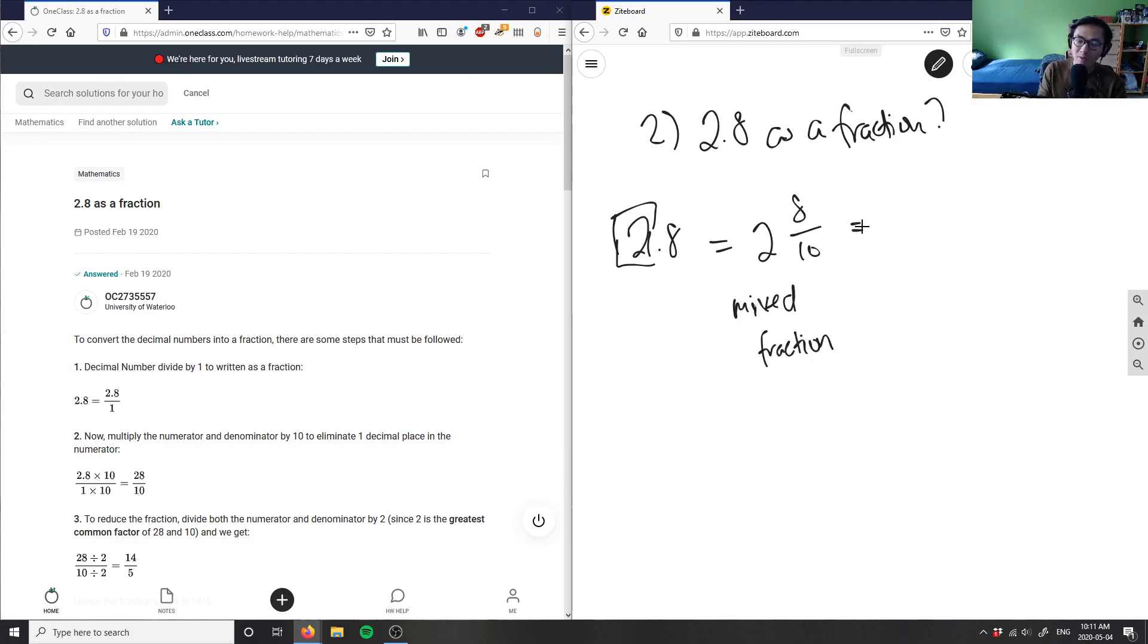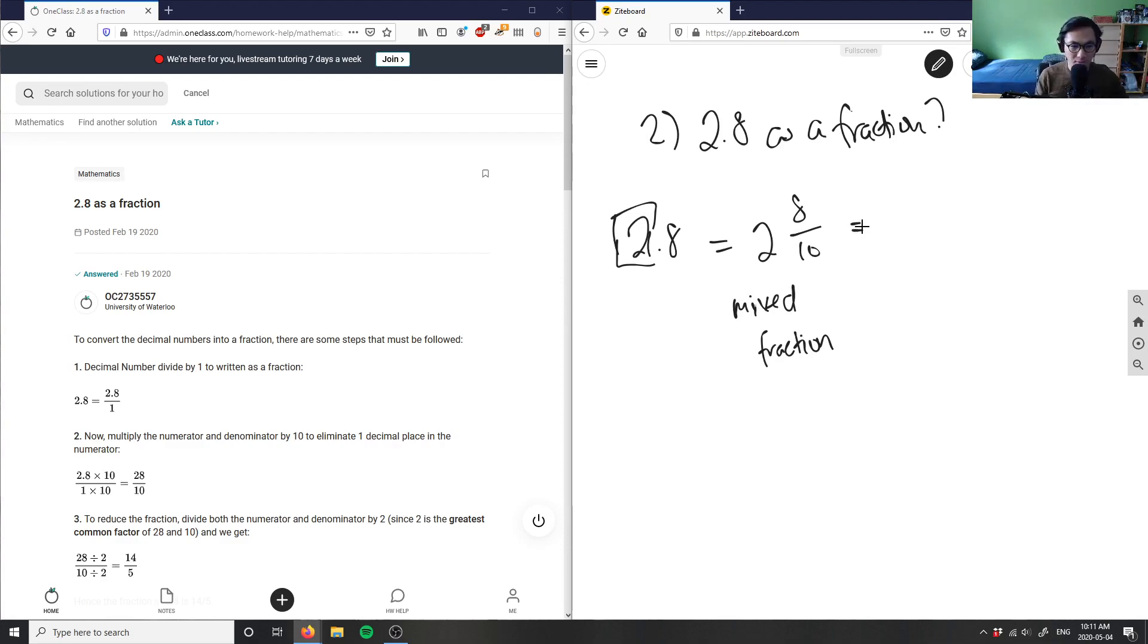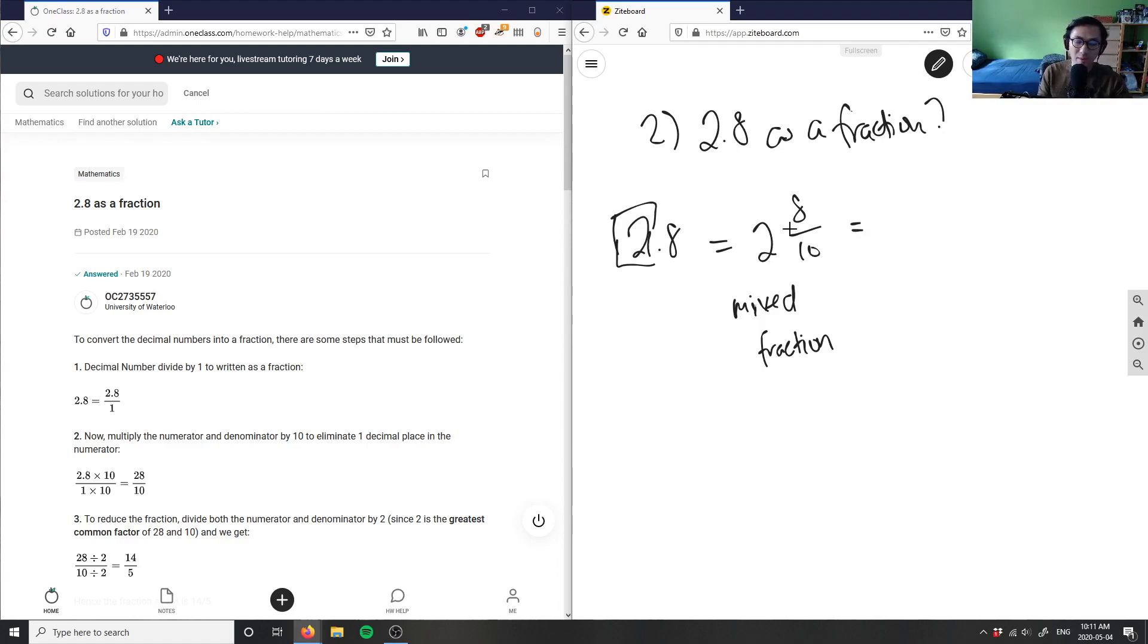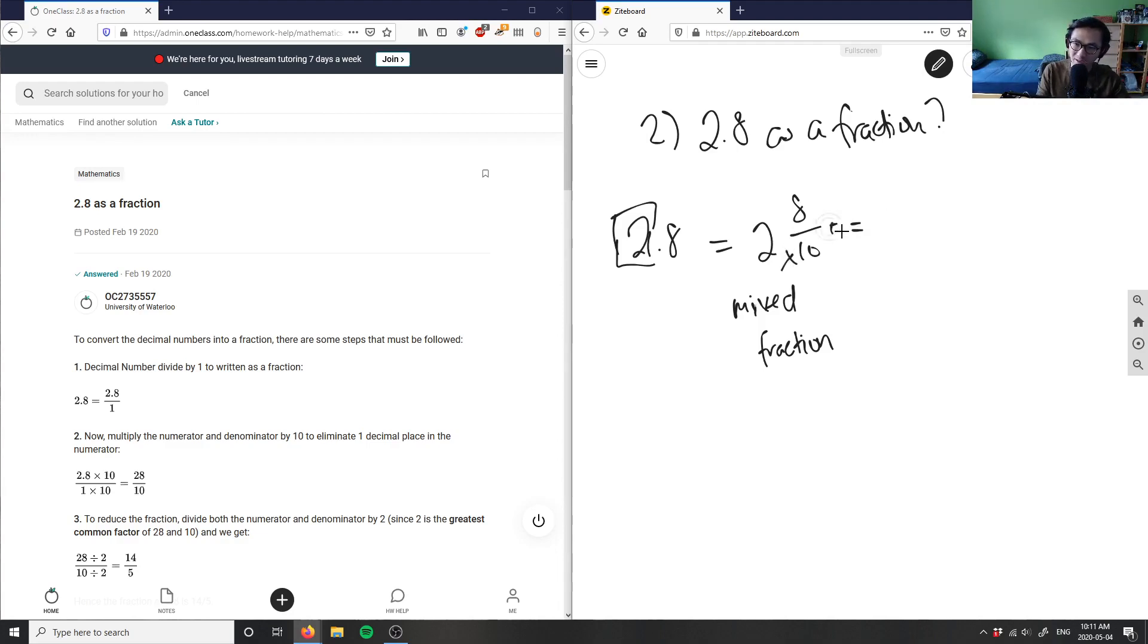Then what I'm going to do is convert this into an improper fraction and reduce to lowest terms. I'm multiplying the whole number by the denominator and then adding it to the numerator. So I have 2 times 10, which is 20, plus 8, which is 28. So I have 28 over 10 as my improper fraction.